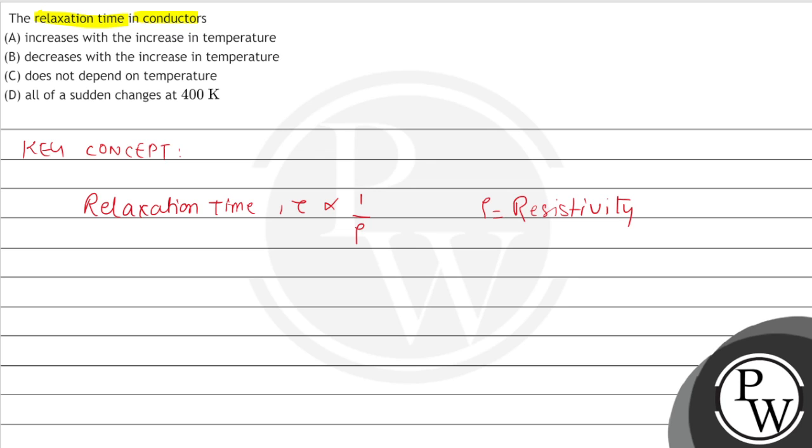And we know that resistivity is directly proportional to temperature. Therefore, from this we can say relaxation time Tau is inversely proportional to temperature. So if temperature increases, relaxation time will decrease.